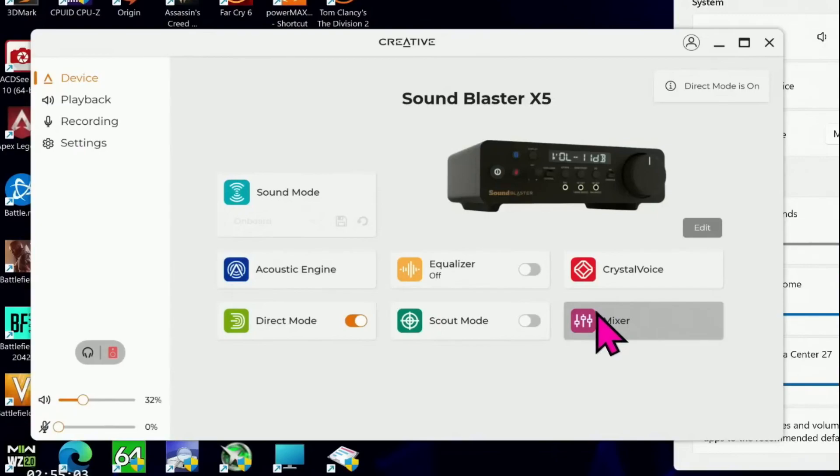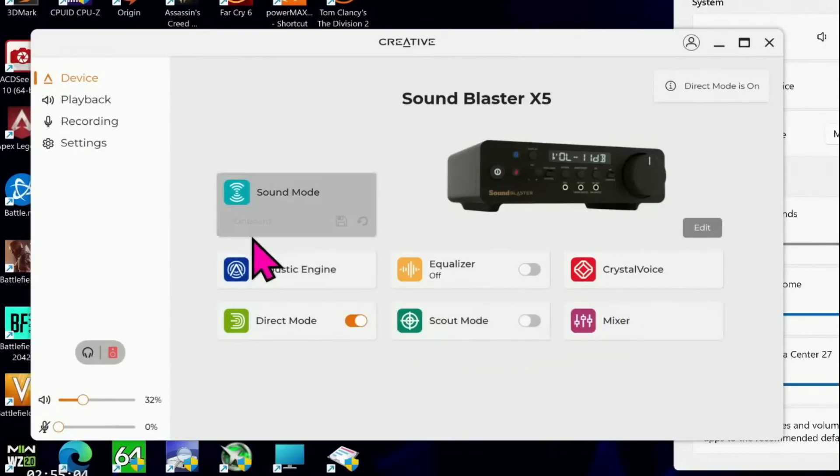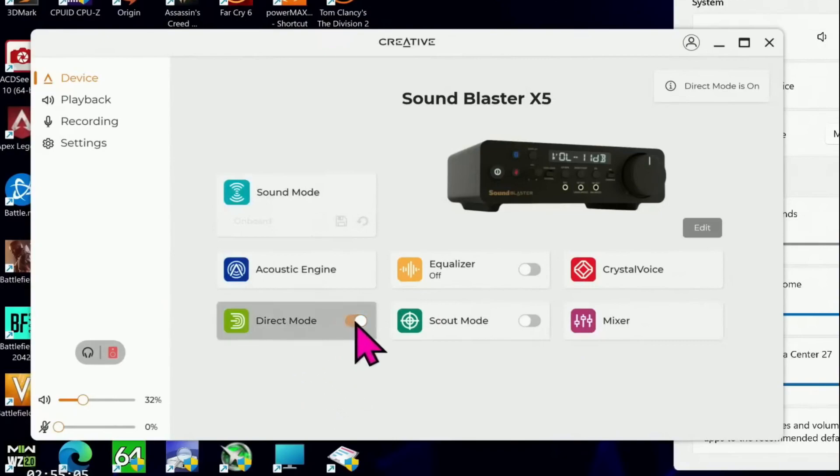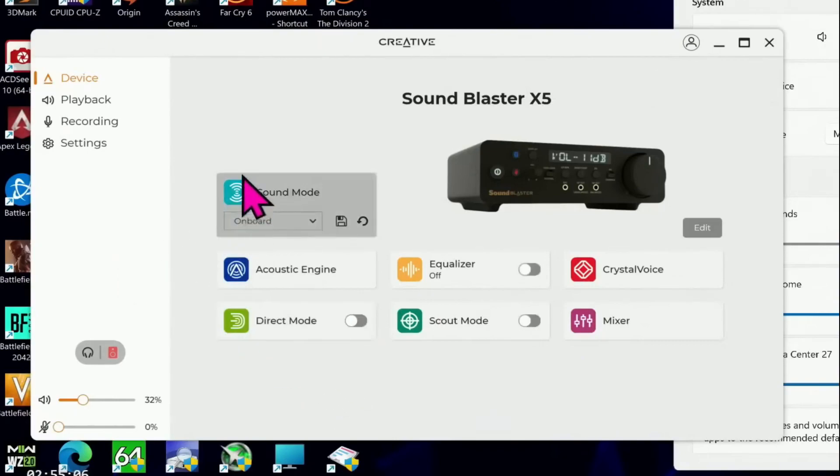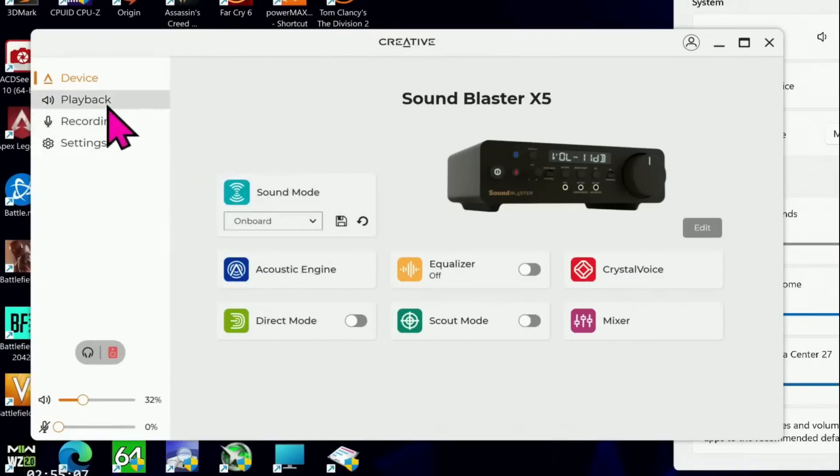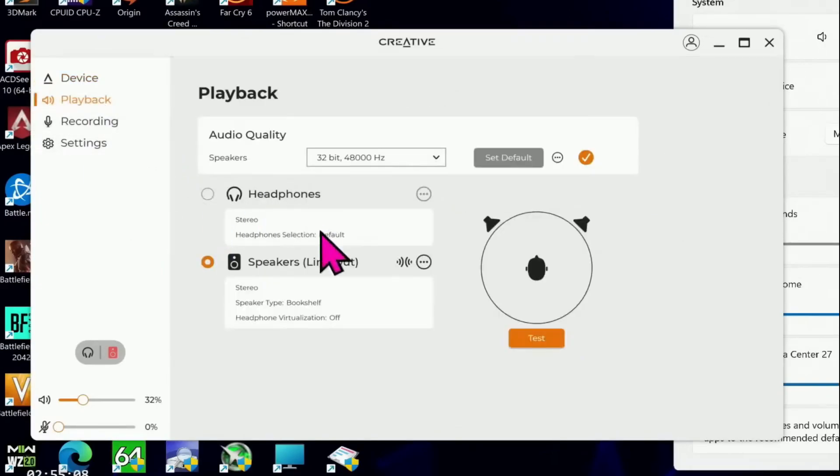The sound profiles are essentially a combination of your acoustic engine settings. You can apply different settings including equalizer to the headphone and speaker output.